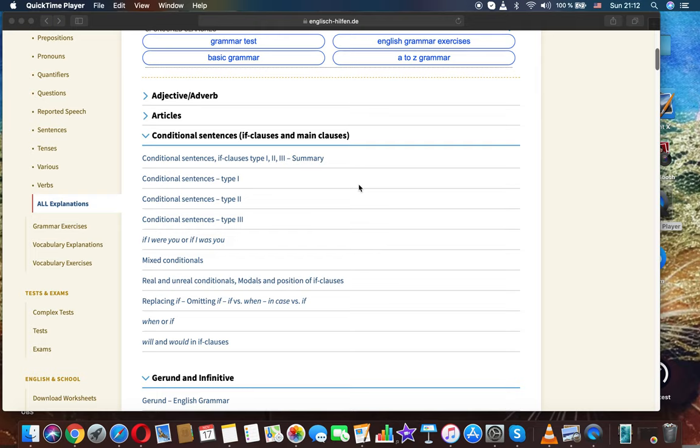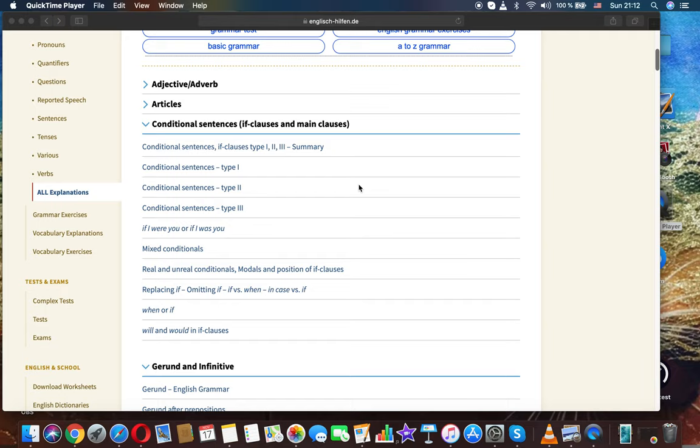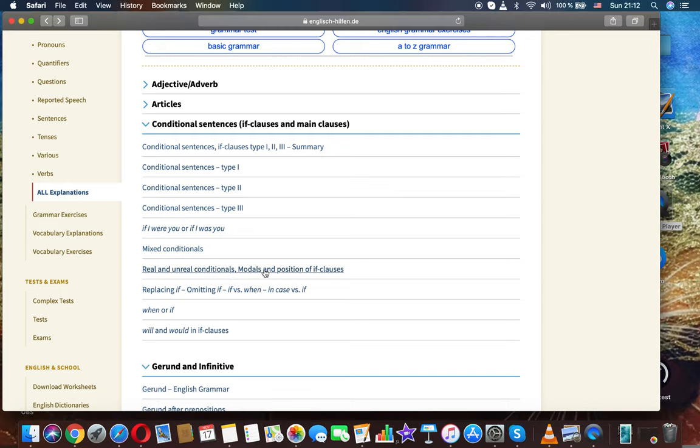Let's talk today about the topic conditional sentences in English grammar, and we'll take the part real and unreal conditionals, modals, and position of if-clauses.